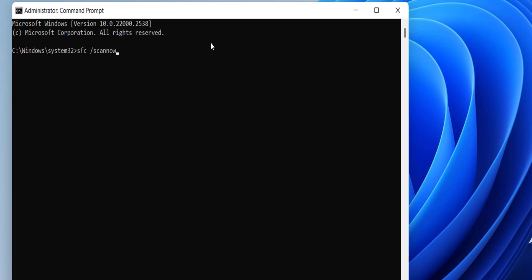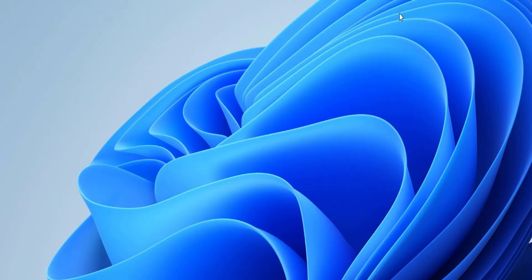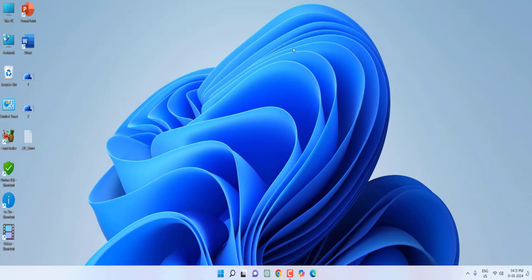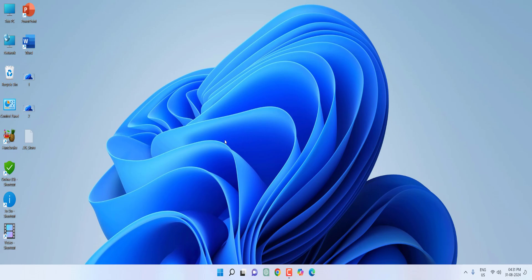And here type: sfc space /scannow and hit enter. This will scan your PC and repair any necessary issues. Just hit enter and let it complete this task. After this, close this window and reboot your PC.